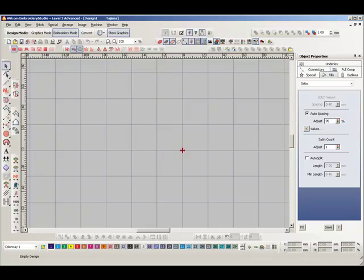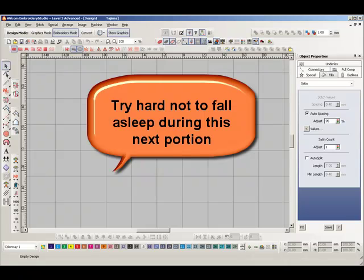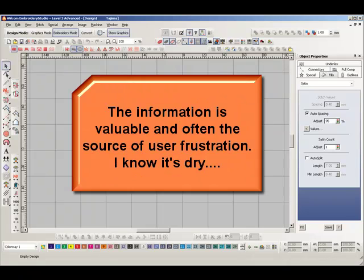Stitch files do not contain any object information such as outlines, stitch types, color assignments, pull compensation, auto underlay, tie-offs, and any other object type information.